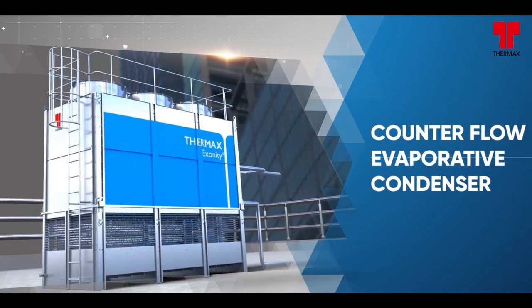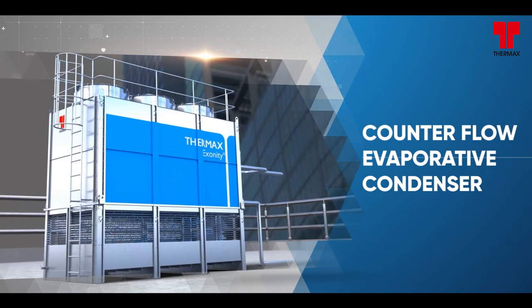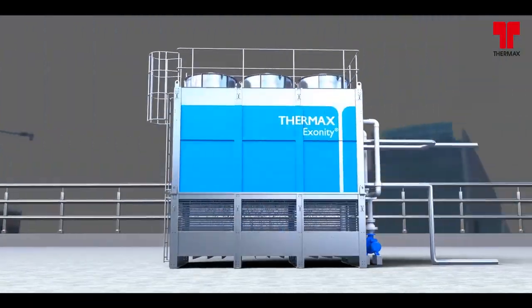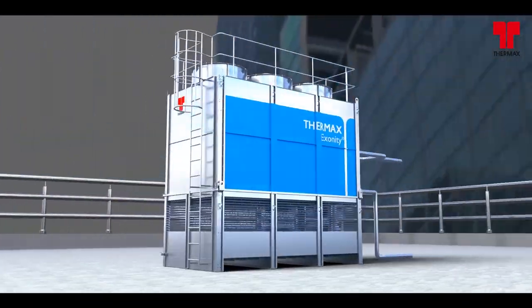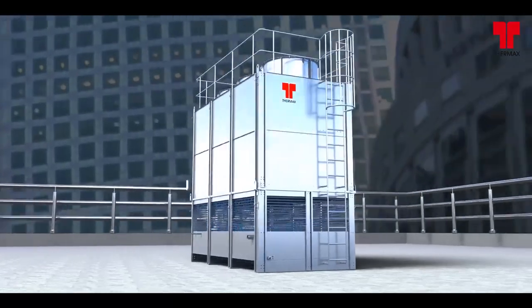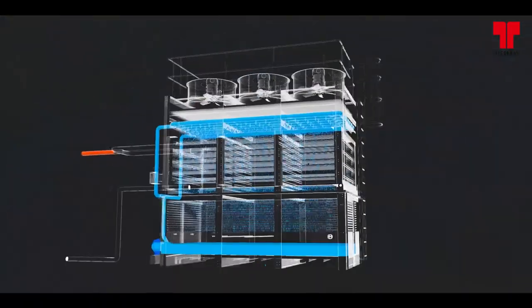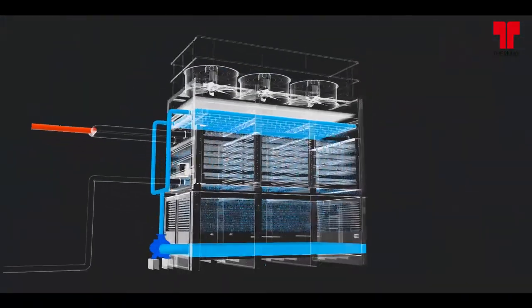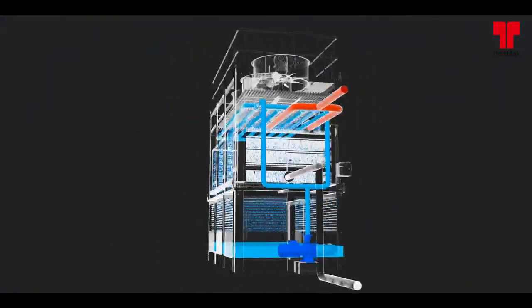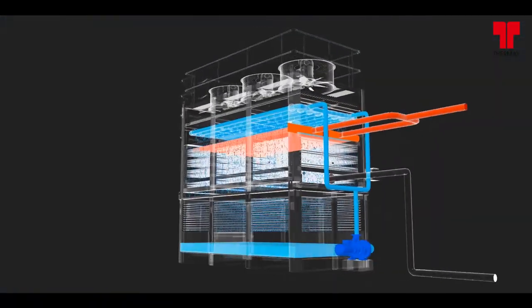Counter flow EVC. In this type of EVC, the refrigerant is circulated through the coil of the evaporative condenser. Heat from the refrigerant is dissipated through the coil tubes.